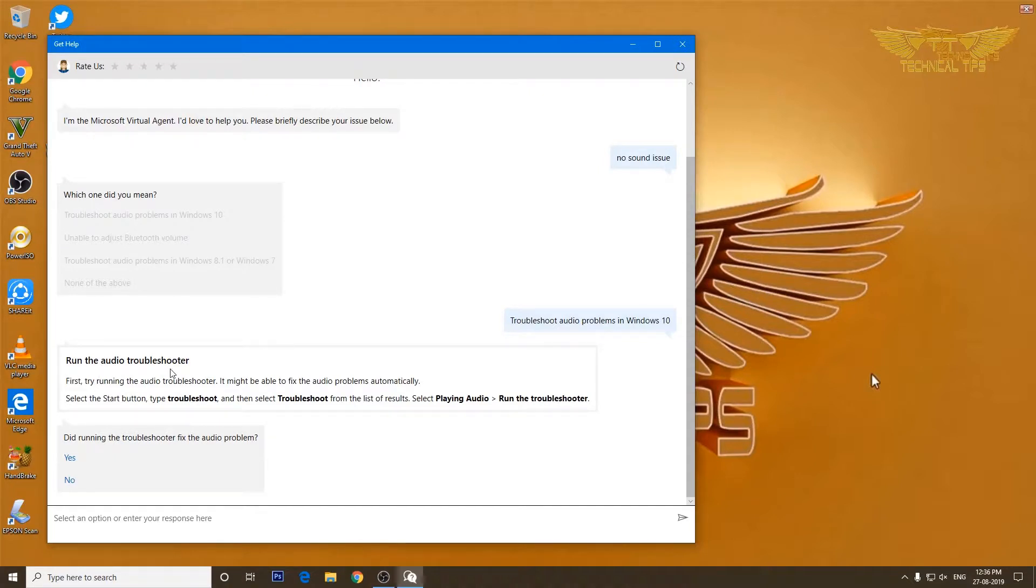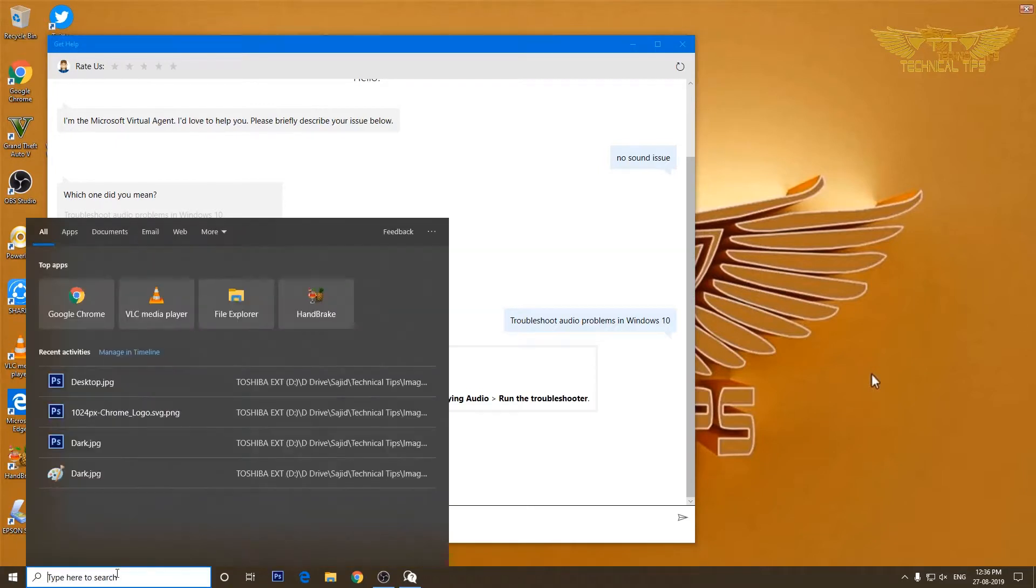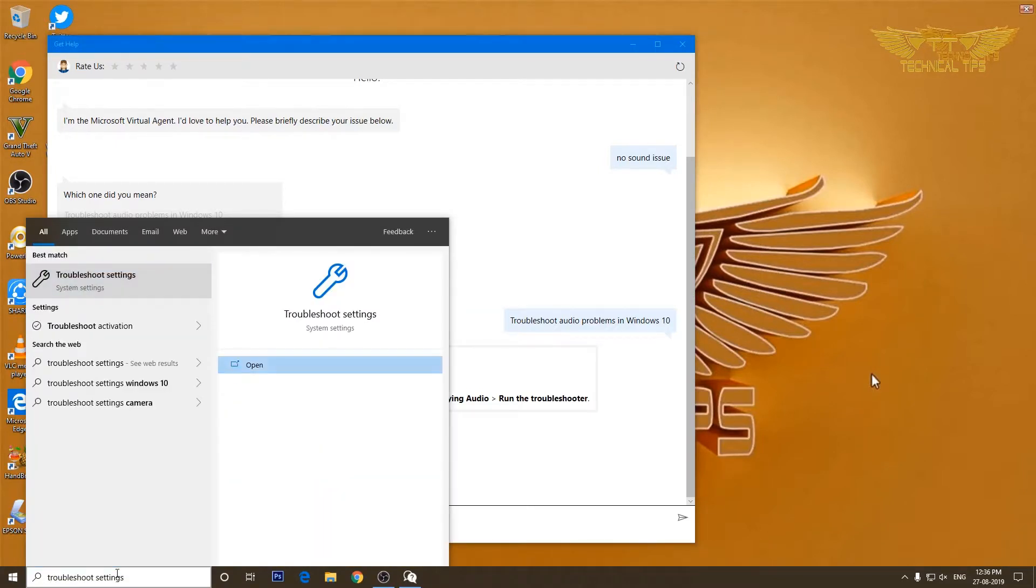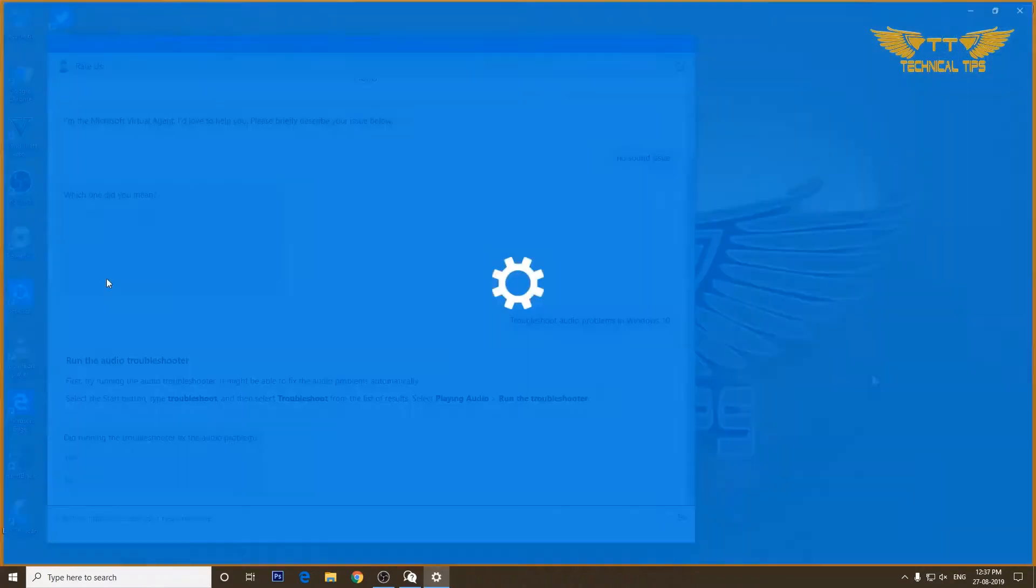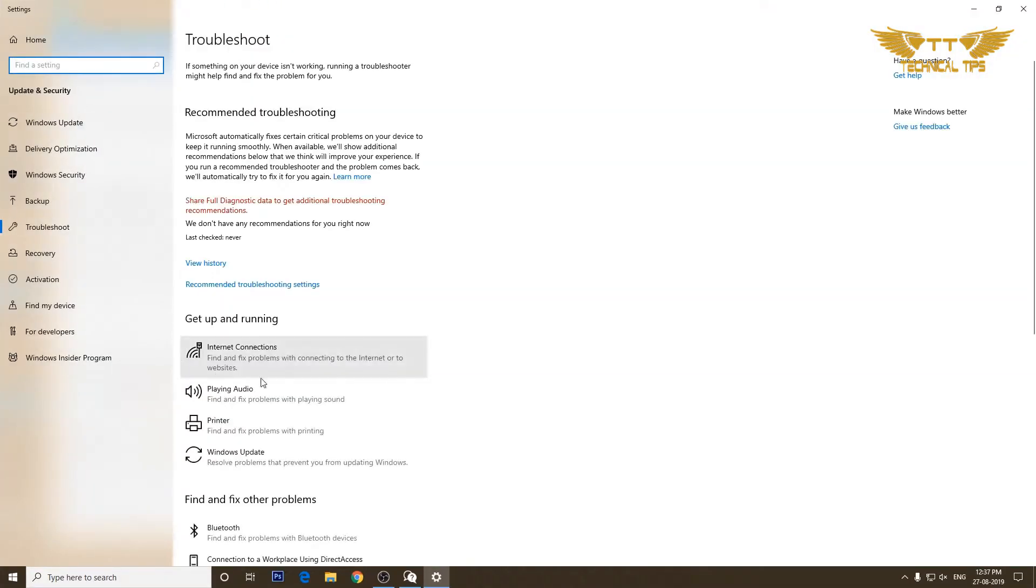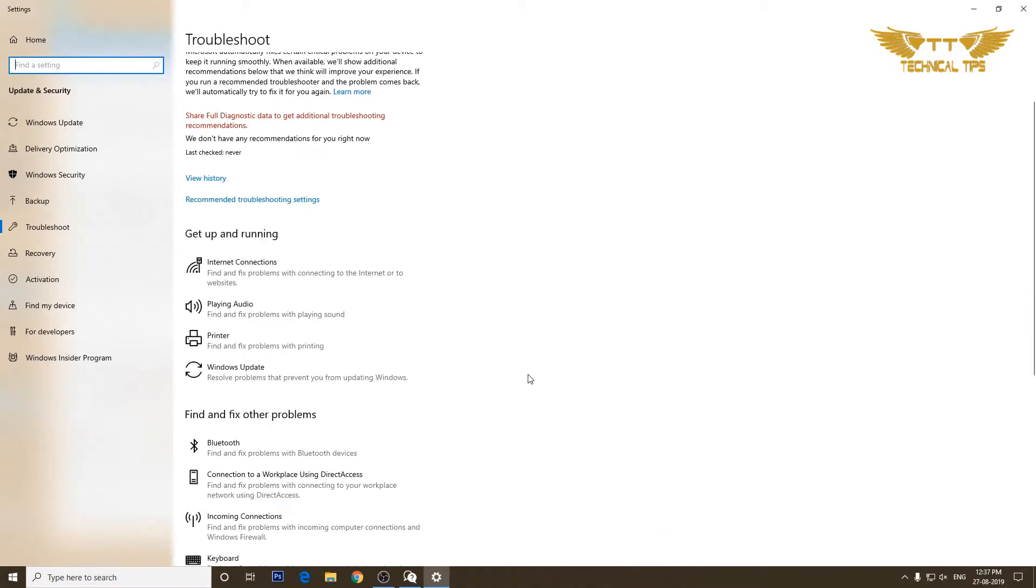So I will type troubleshoot settings, will click on troubleshoot settings. It will take us to the troubleshooting option.